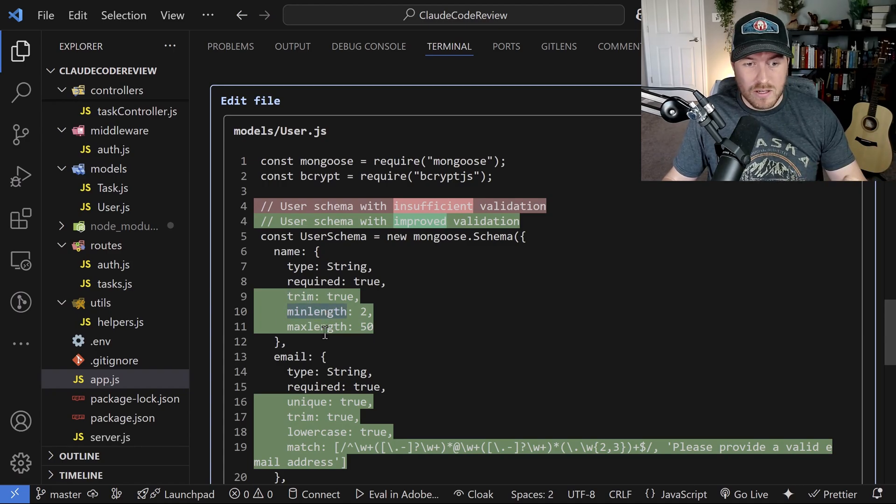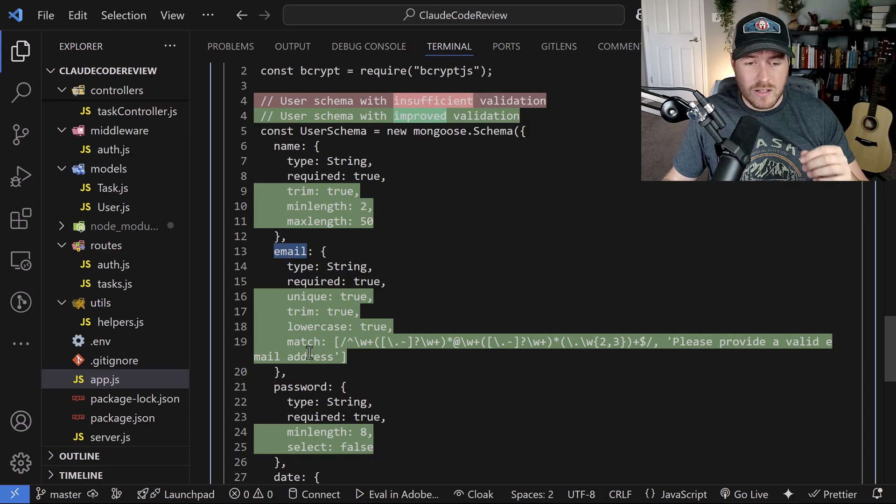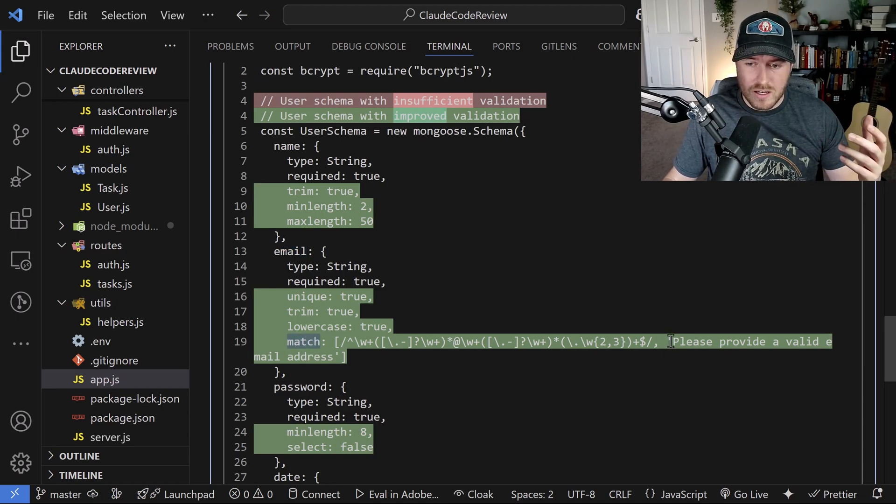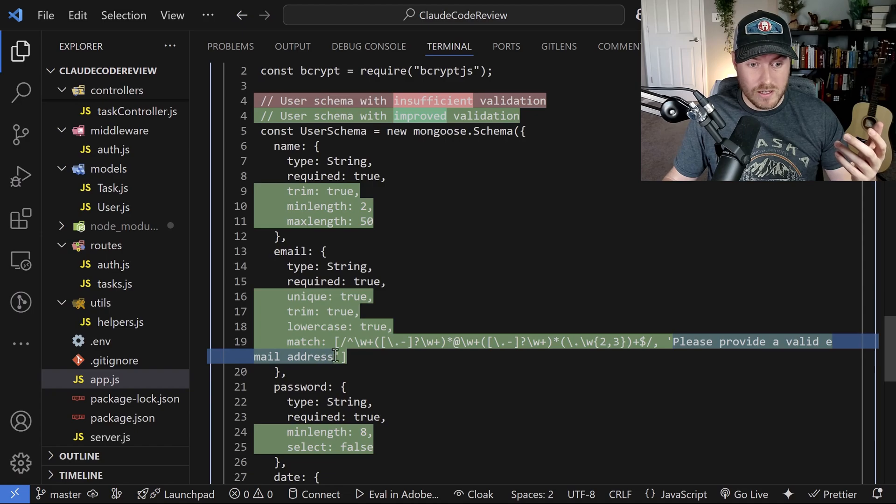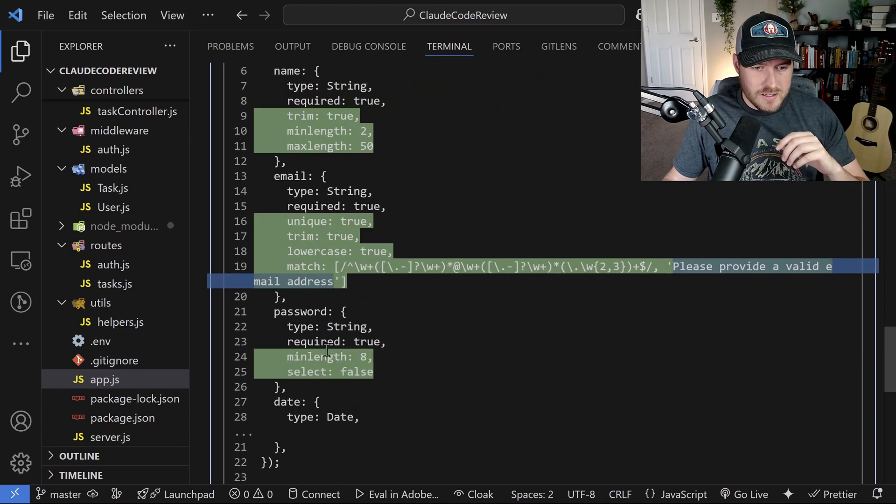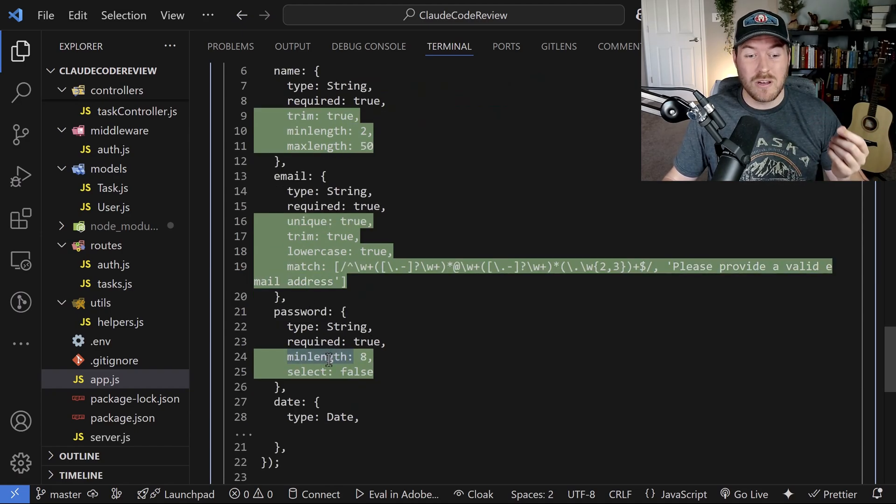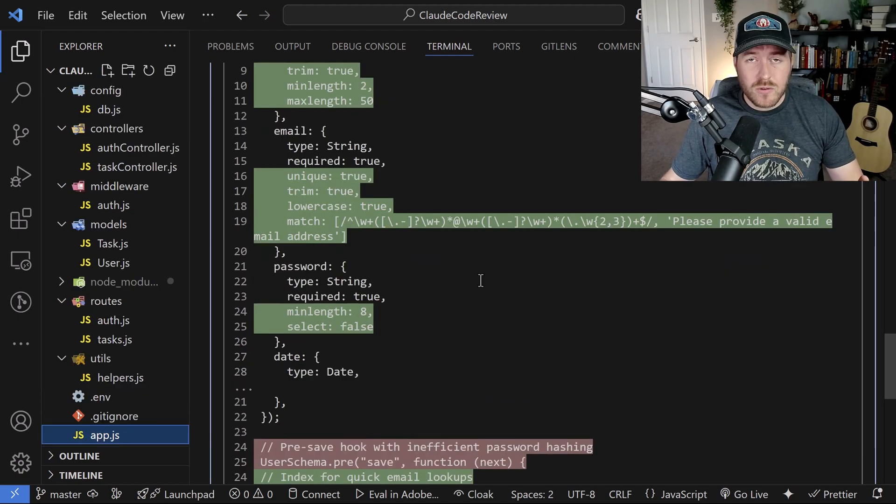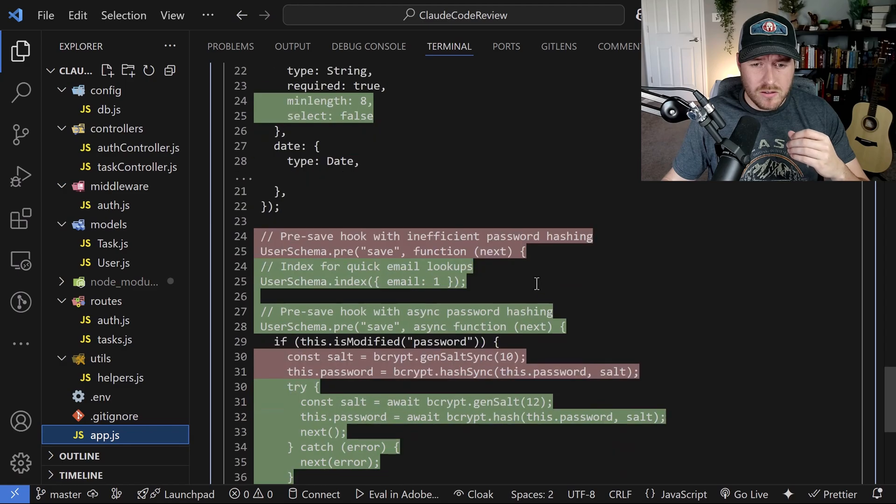Otherwise, the database will respond with please provide a valid email address. Inside the password, we're making sure that there's a minimum length and it also cannot be selected. Okay, cool. So it looks like we've added some validation. And then down here, it looks like it updated the password hashing function.